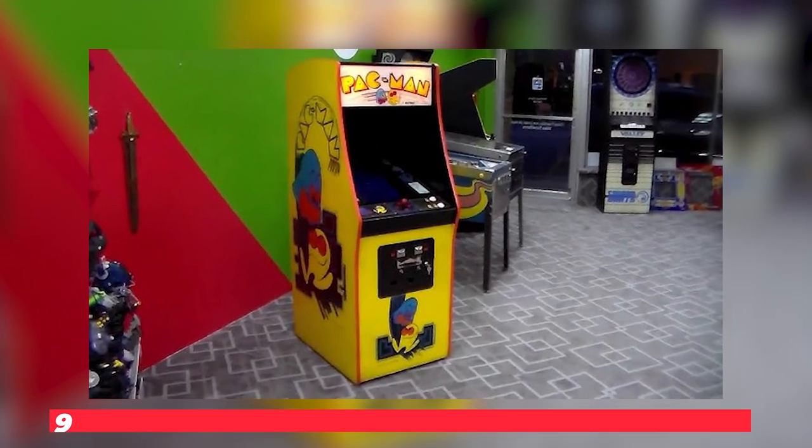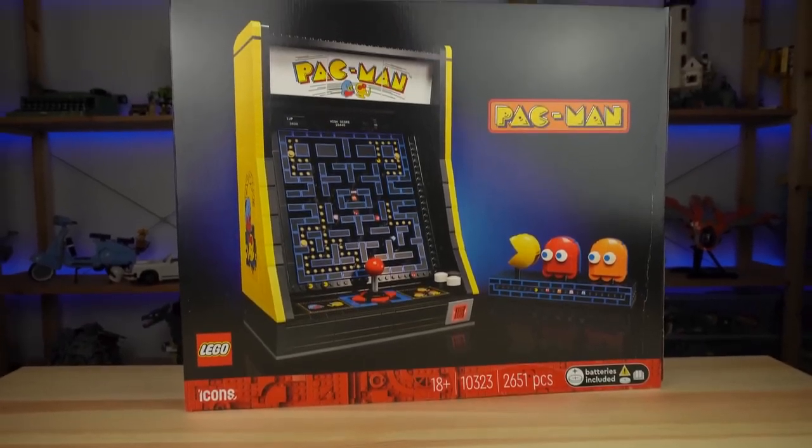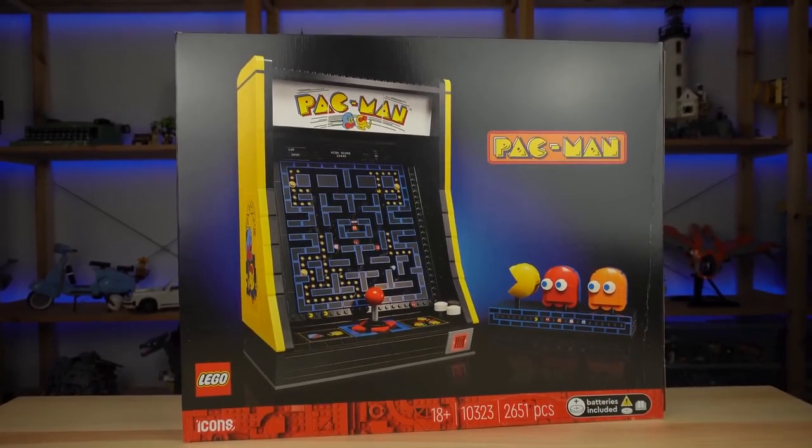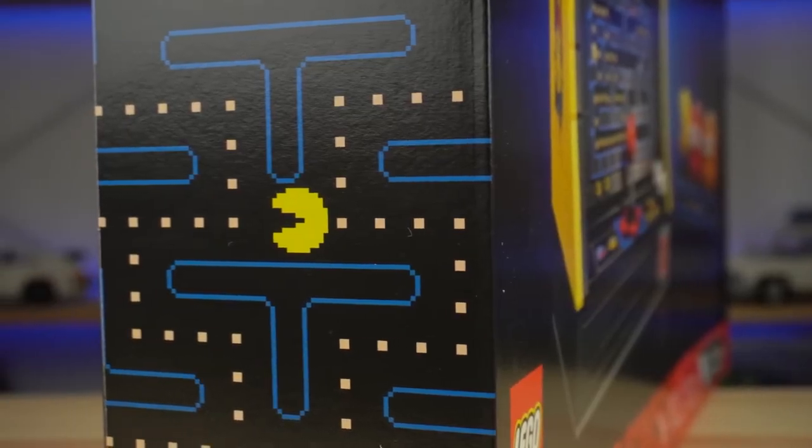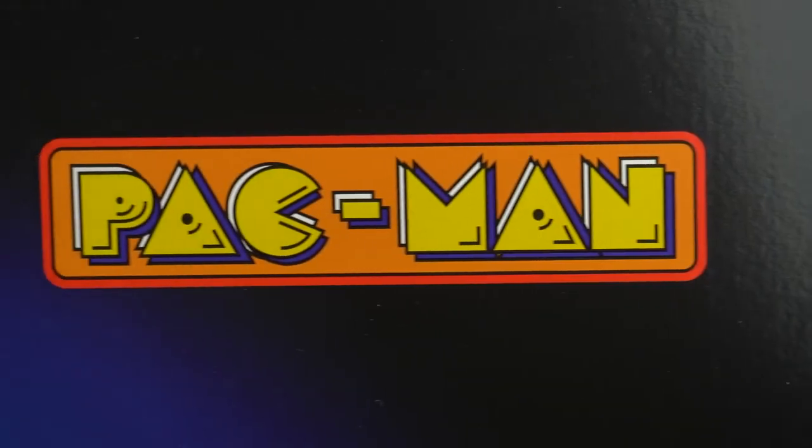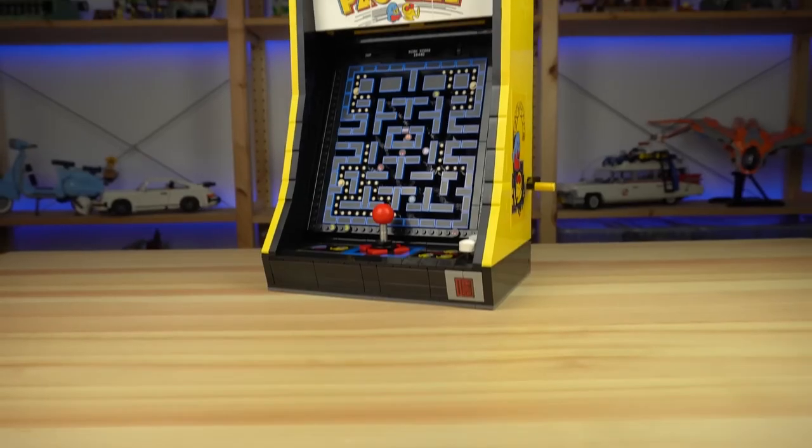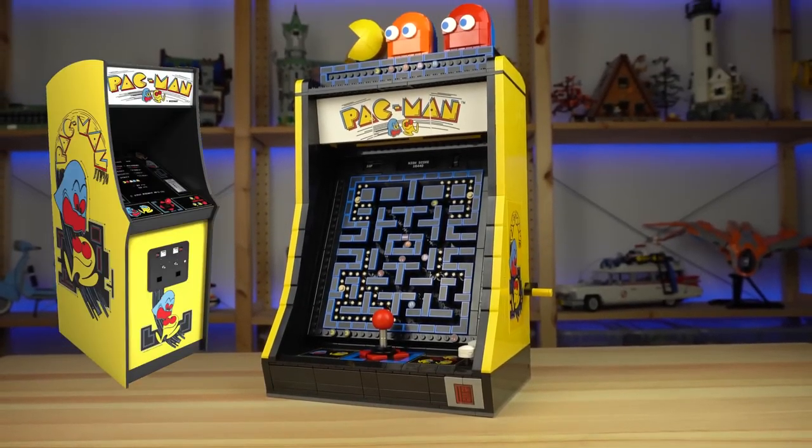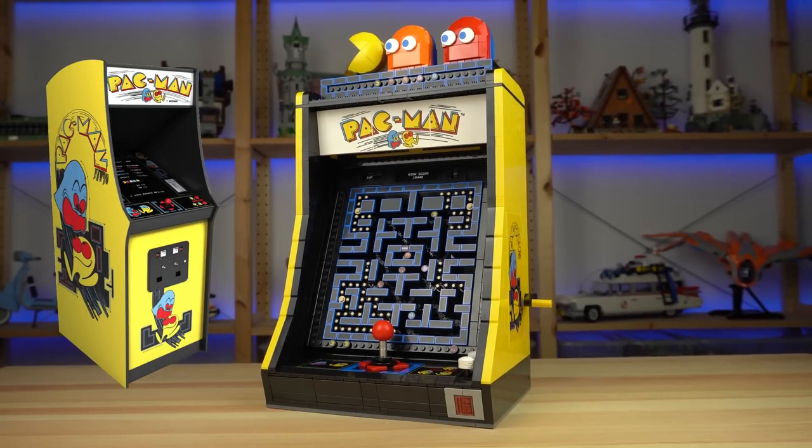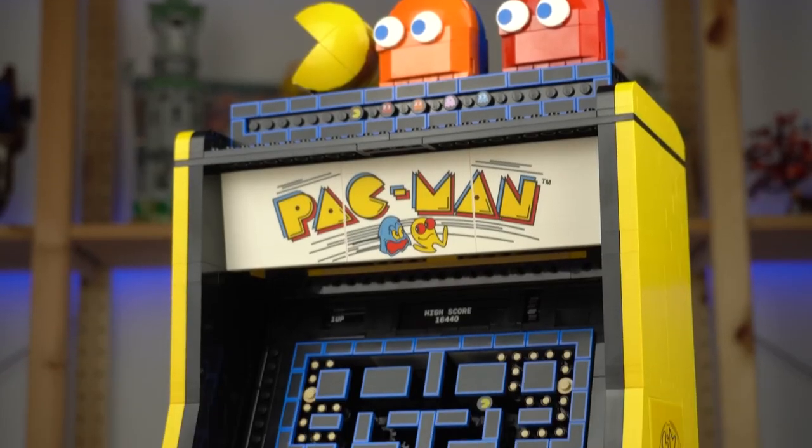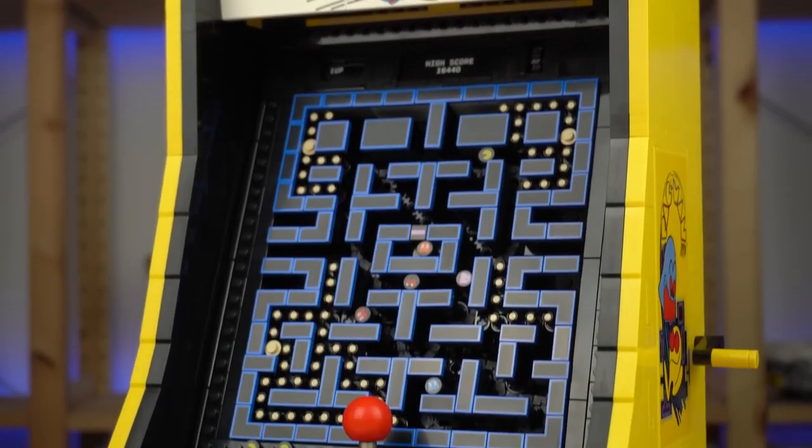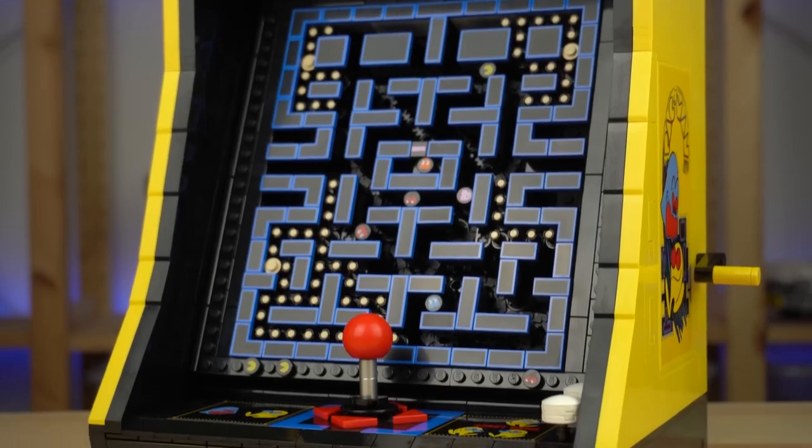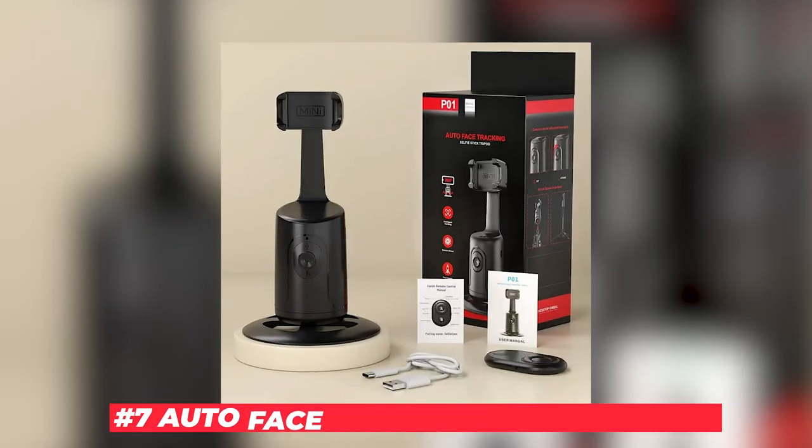Number 8: Pac-Man Arcade Game. The 80s are back! You can now celebrate 40 years of Pac-Man with this mini-arcade game at only $50. This cool gadget brings the classic Pac-Man to life in a compact, portable, and coolest way possible. It's almost like going back in time. If you're a gaming enthusiast, what are you waiting for?